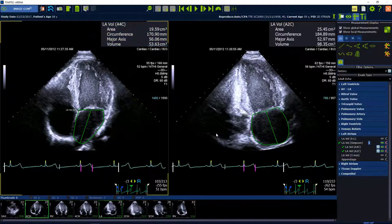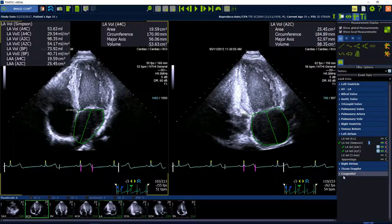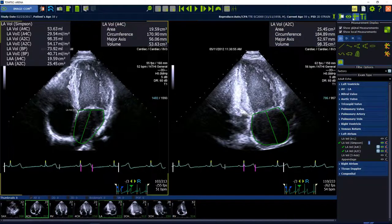If you move the mouse after the analysis out of the workspace, you will see all results in the left corner. Results can also be visualized in the worksheet.